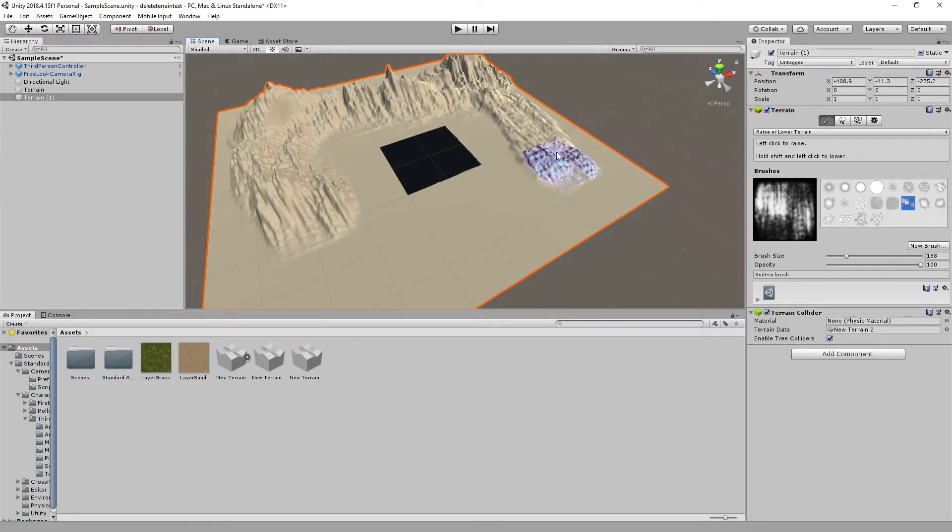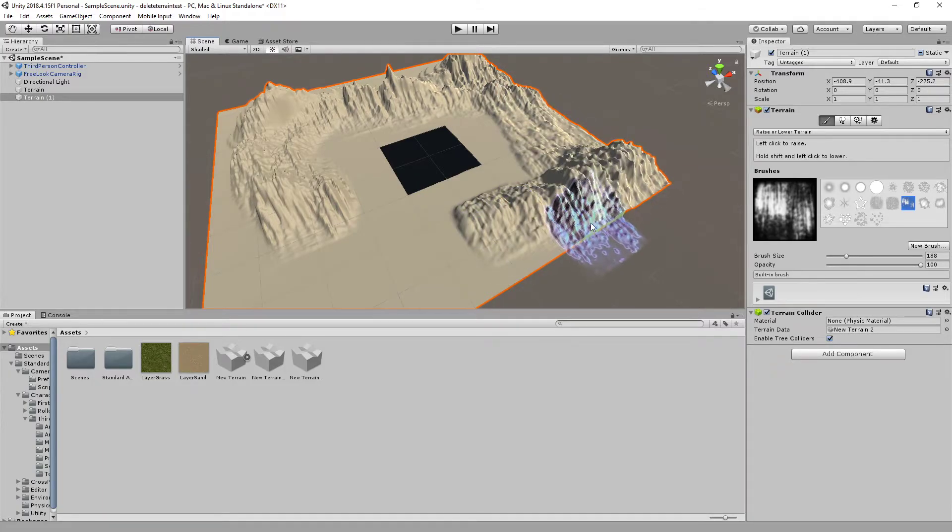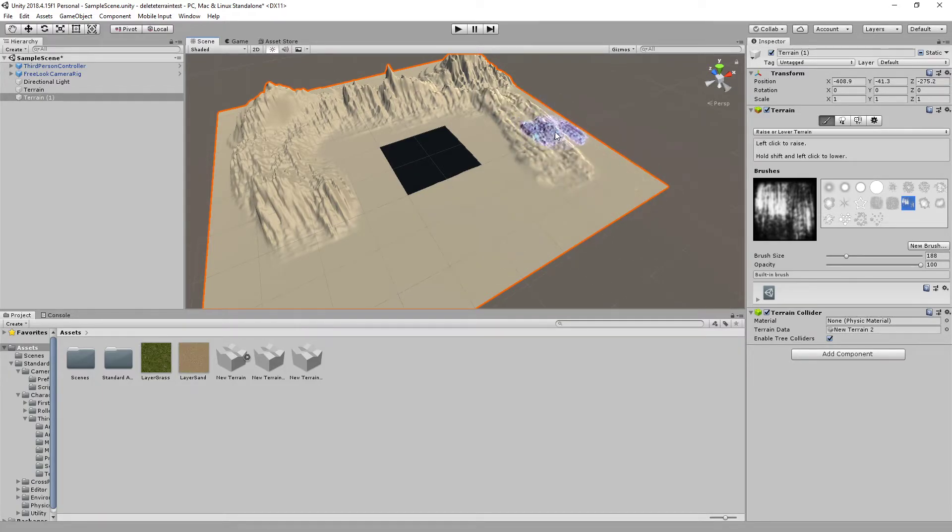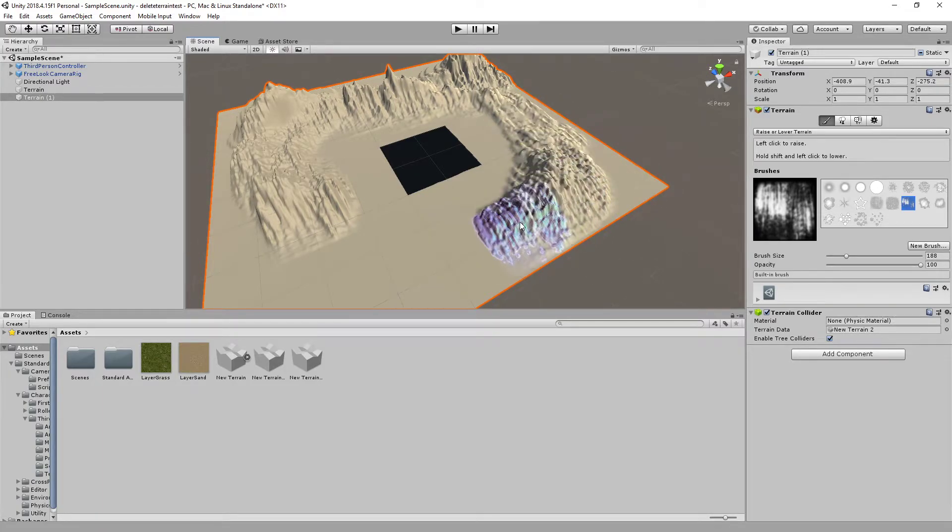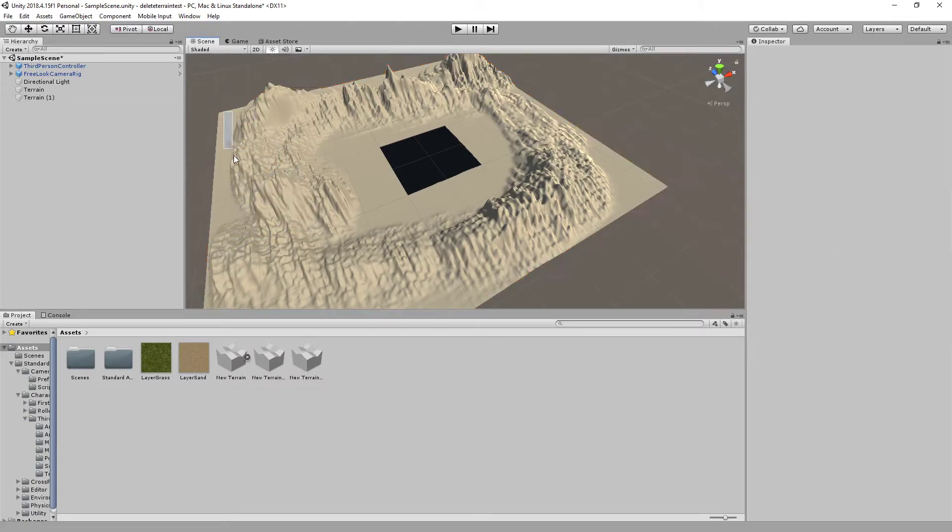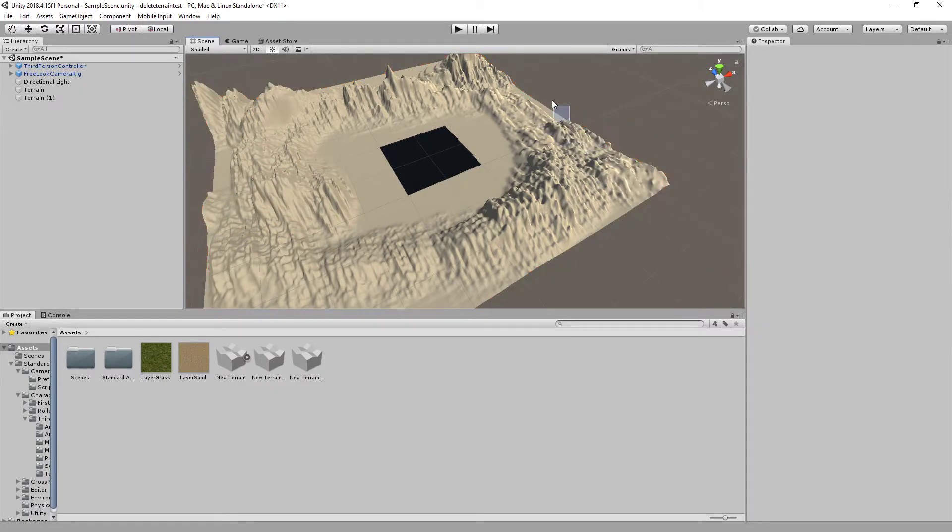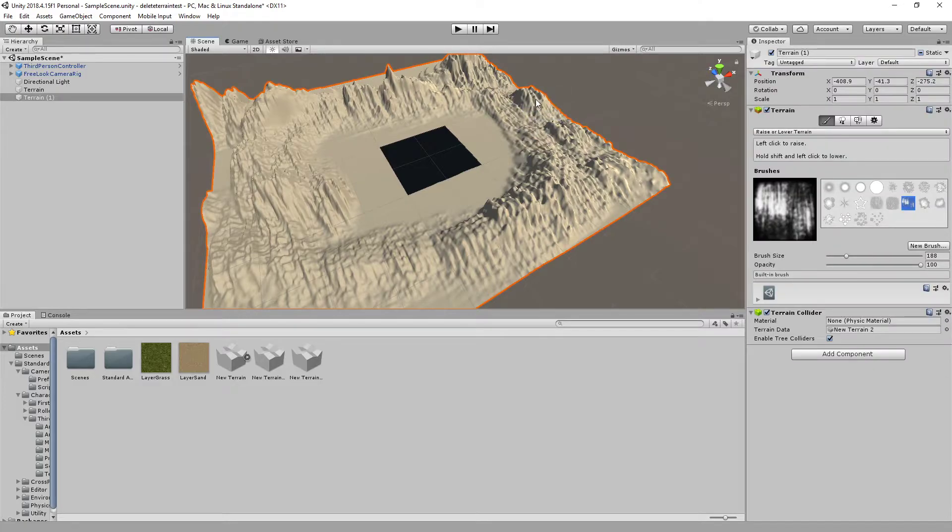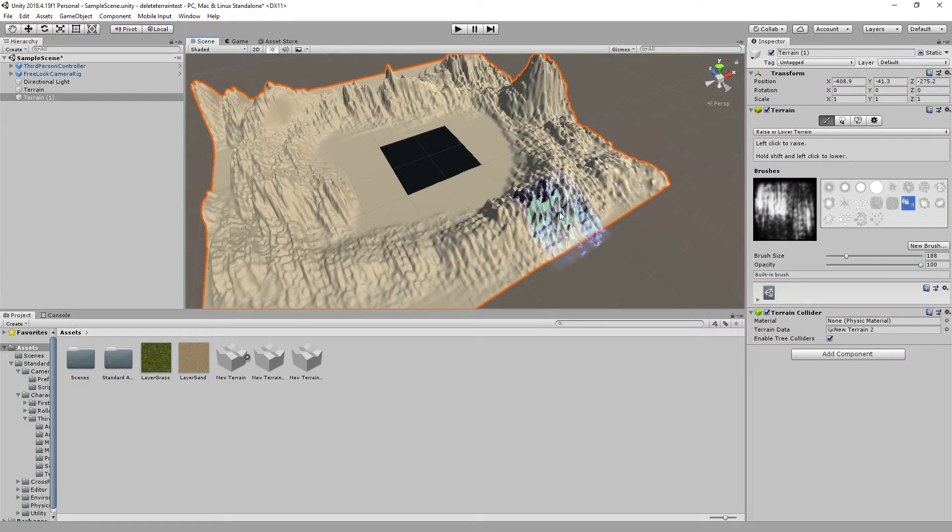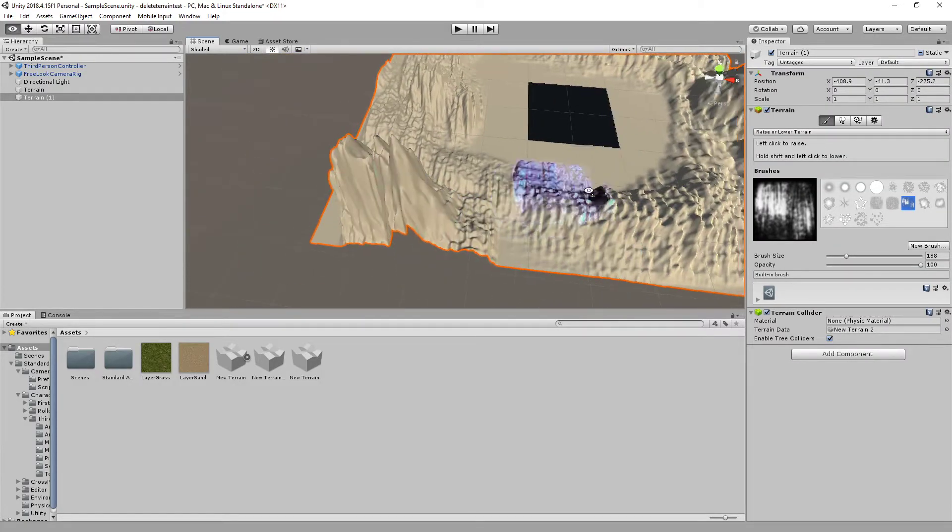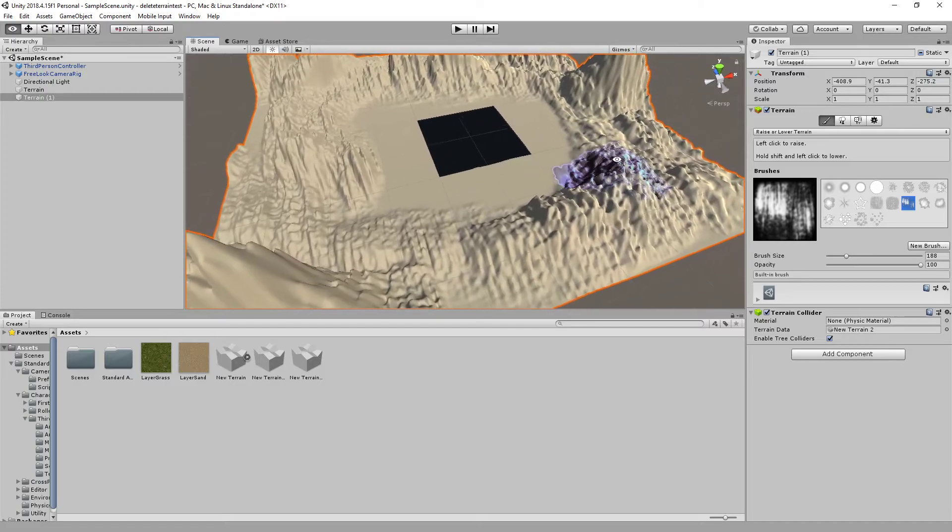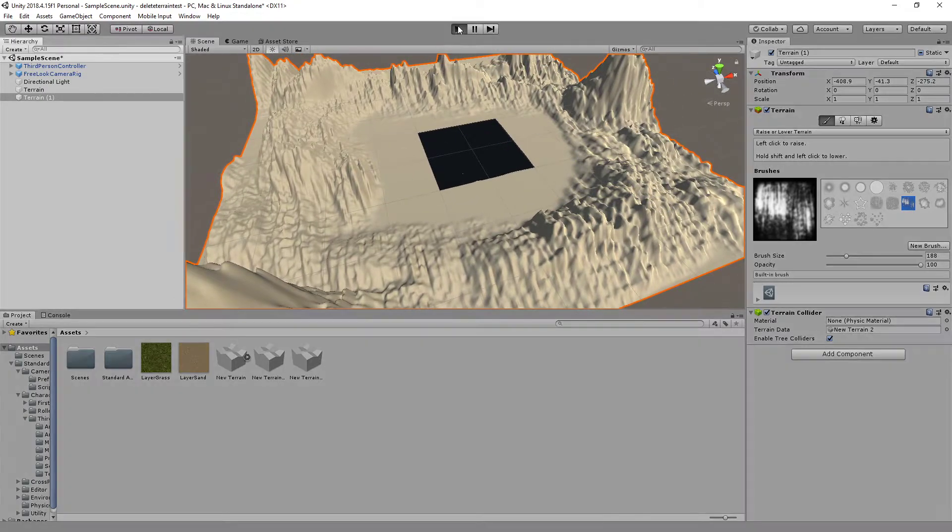All right, here we go. Maybe not like a square, but more like a circle. Come on. All right. And now let's take a look at the result.